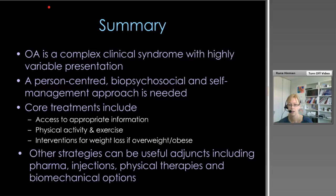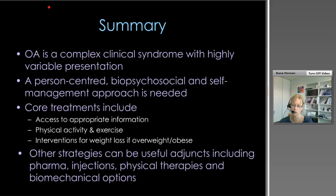In summary, OA is a complex clinical syndrome with a highly variable presentation. Irrespective of how it presents, a person-centred, biopsychosocial and self-management approach is needed. Three core pillars of treatment for all people with OA should include access to appropriate information, knowledge and education; a plan to increase physical activity and structured exercise; and interventions for weight loss for overweight and obese people. A range of other strategies can be useful adjuncts including pharmacological interventions, injections, physical therapies and biomechanical options.